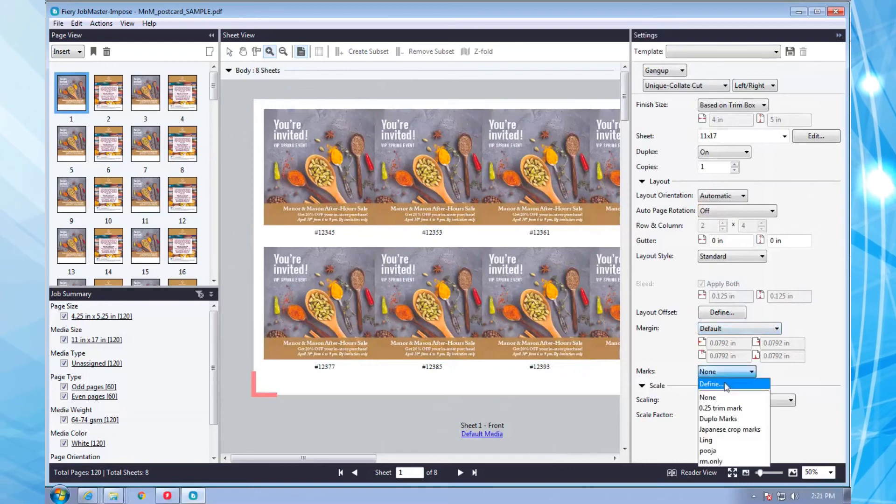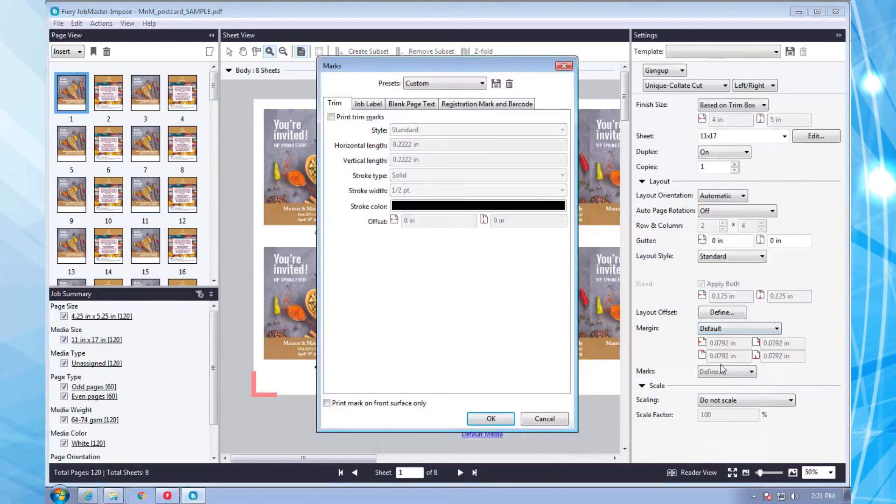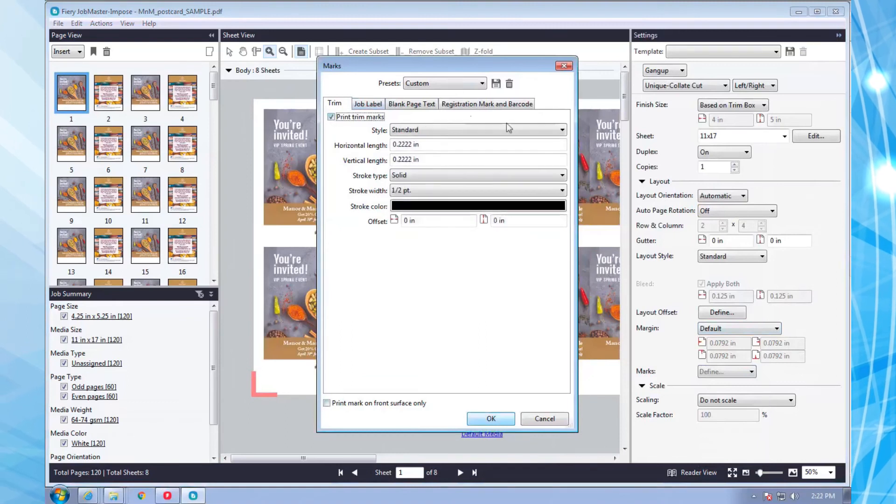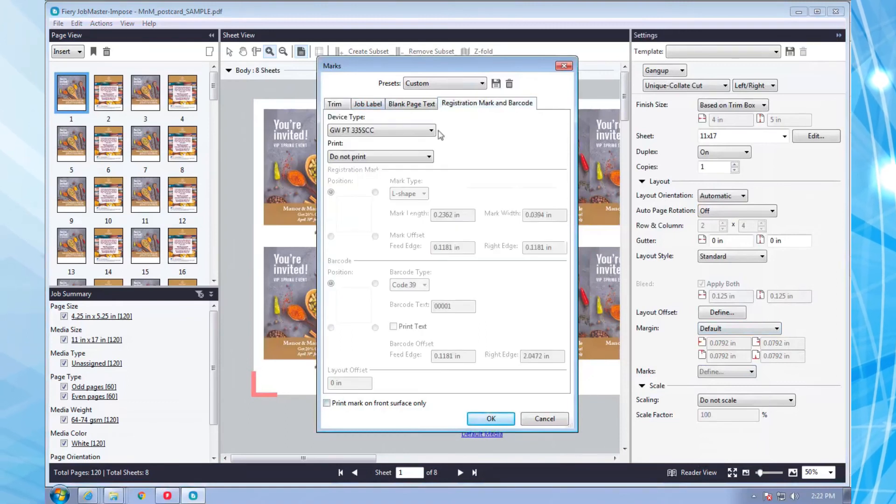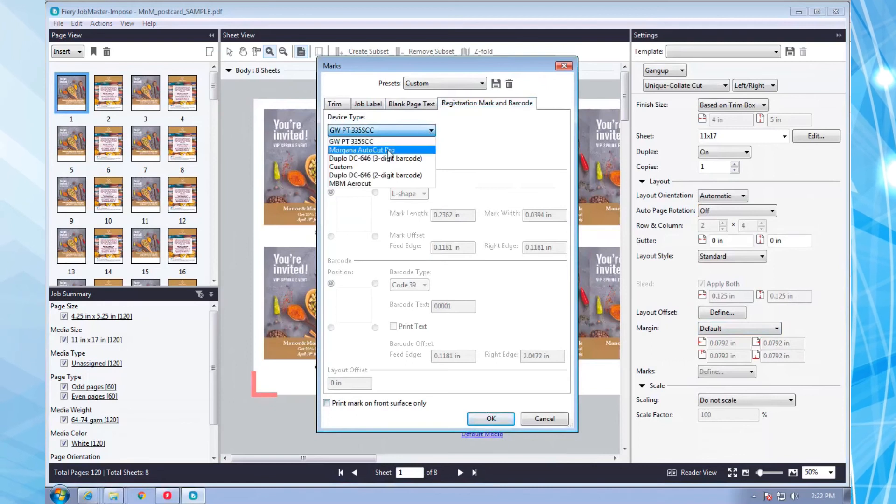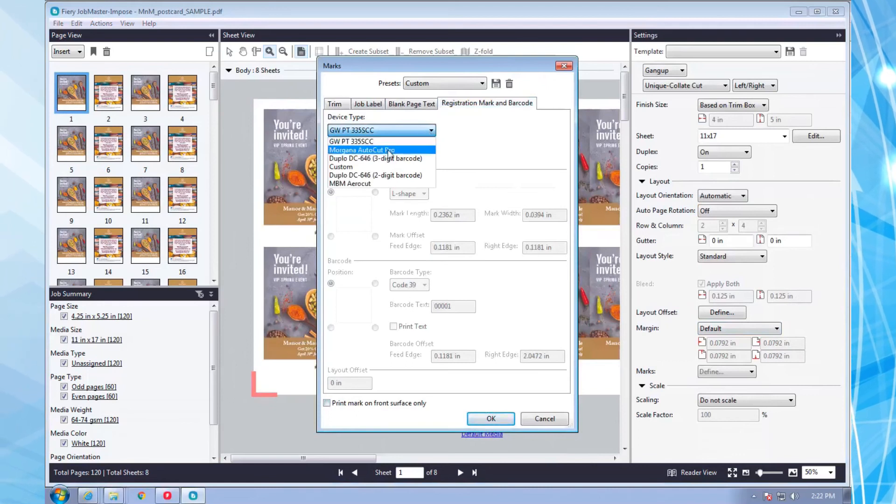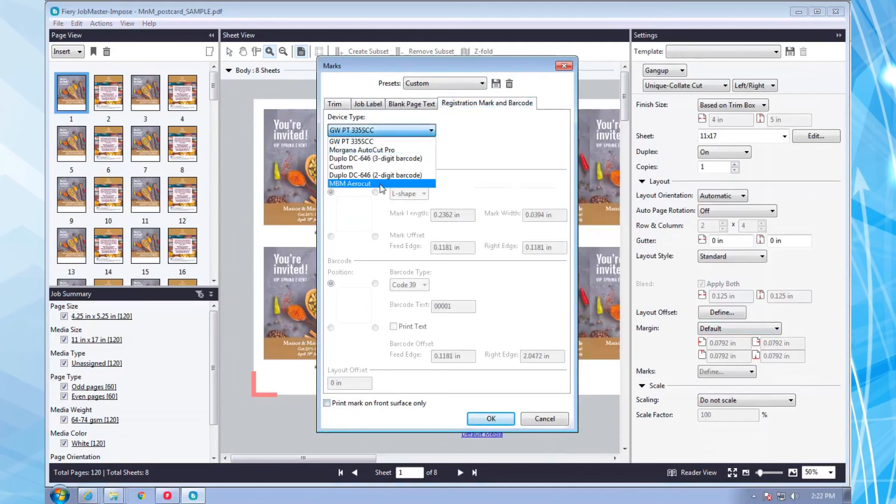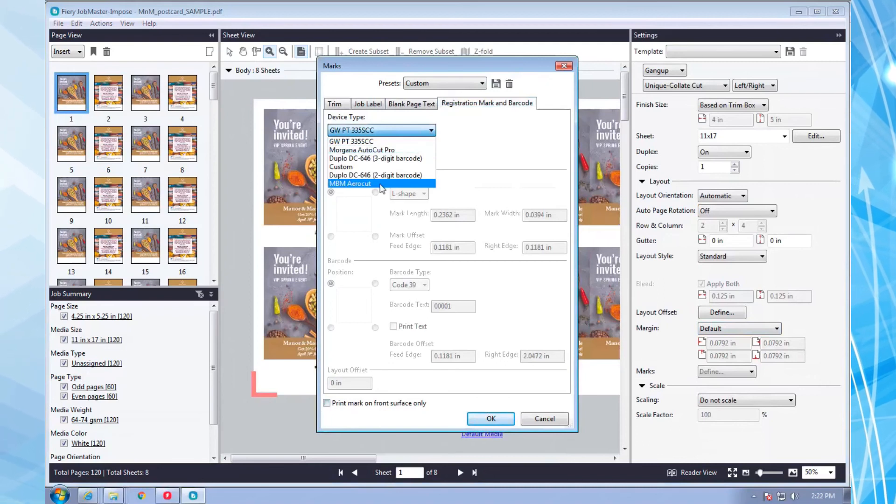These set up leads, crop marks, barcodes, and other finishing marks with no effort on your part. You just select the template you want, and Fiery JobMaster, integrated with Fiery Impose, does the rest.